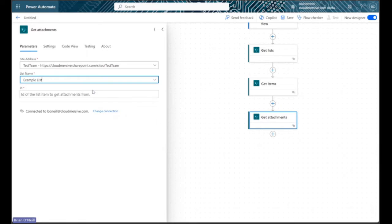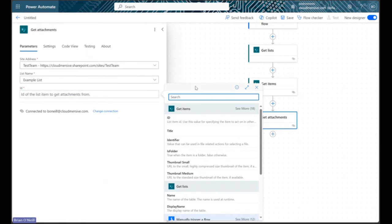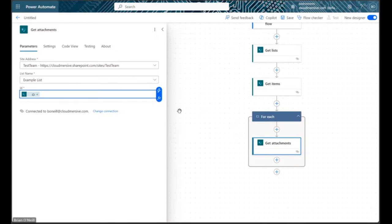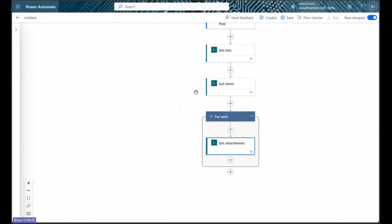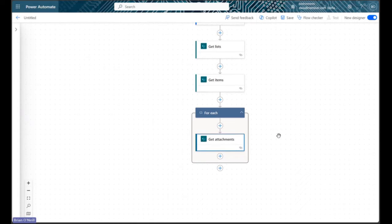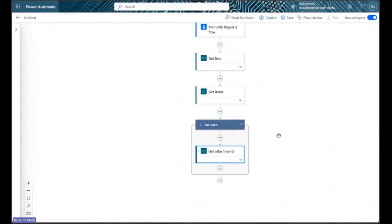Next let's fill in our item ID using dynamic content from our get items action. Once we do that, Power Automate will automatically wrap our action in a for each control to cycle through each item on our list when we run our flow.